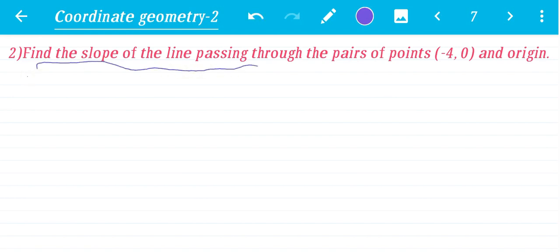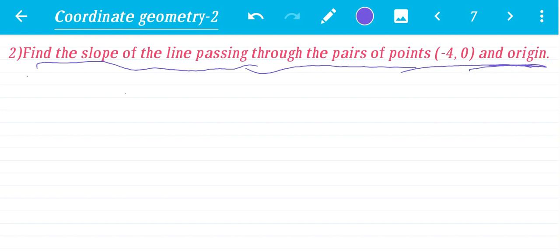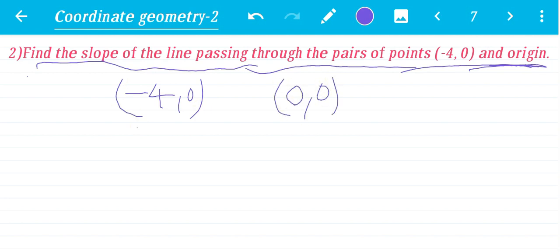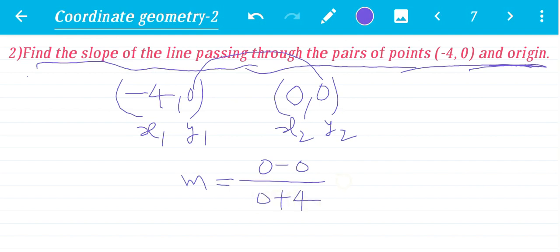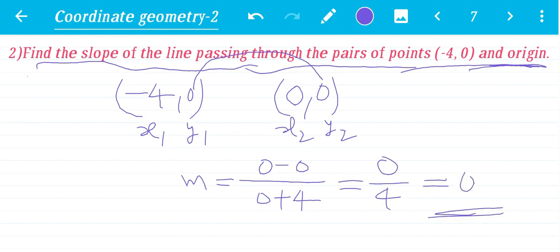Second problem: Find the slope of the line passing through the pair of points (−4, 0) and the origin (0, 0). Take (x1, y1) = (−4, 0) and (x2, y2) = (0, 0). Slope m equals y2 minus y1 by x2 minus x1 equals 0 minus 0 by 0 minus (−4) equals 0 by 4 equals 0. So the slope of the line passing through (−4, 0) and the origin is 0.